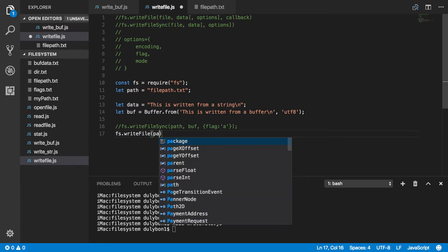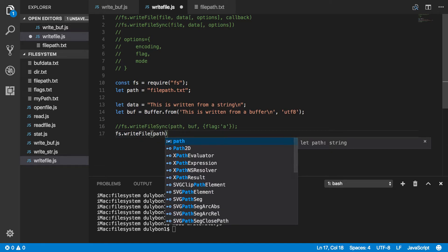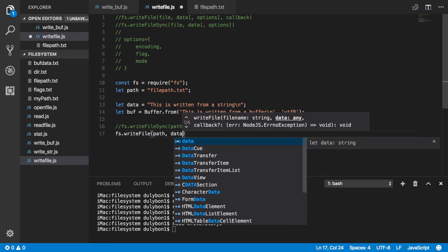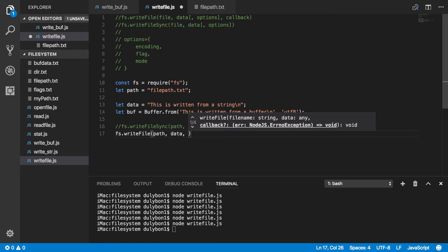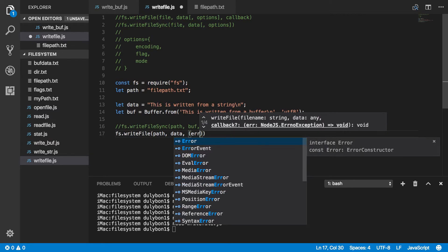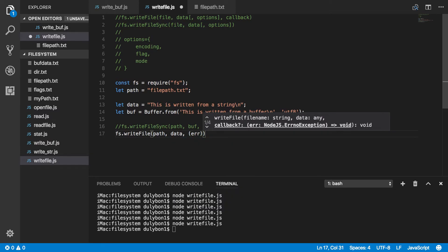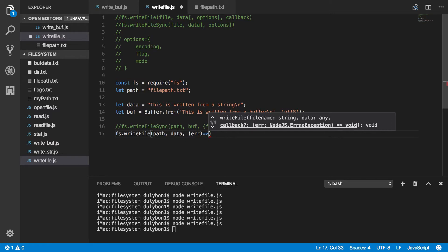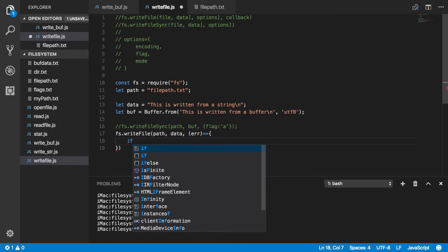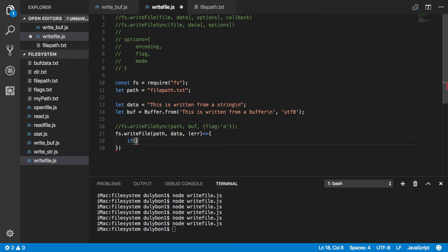fs.writeFile. Again, we'll provide the path. We'll provide the data. Okay, we know about the flag. So, let's get the callback which will receive an error if there is one. So, we always want to check for the error.